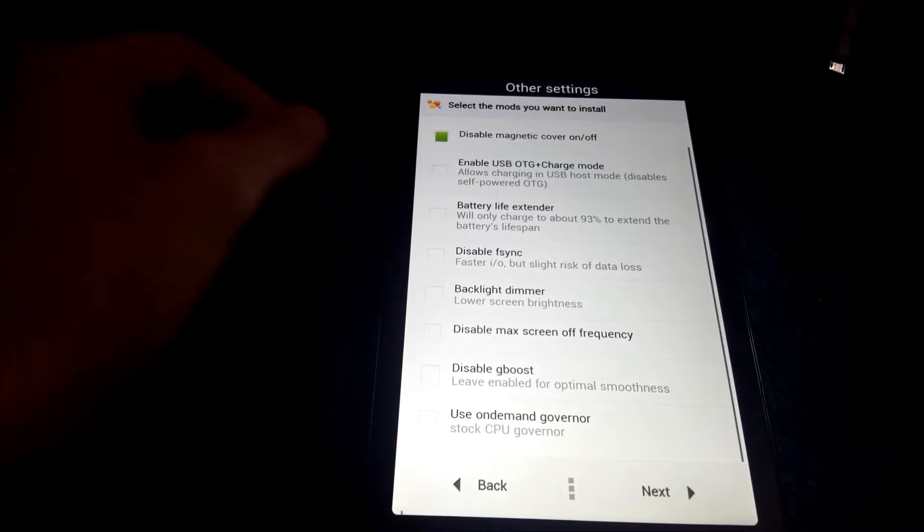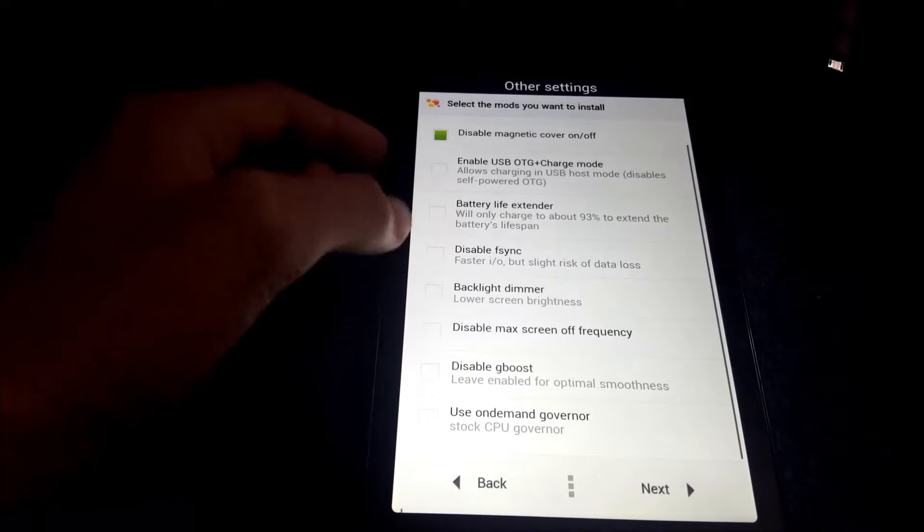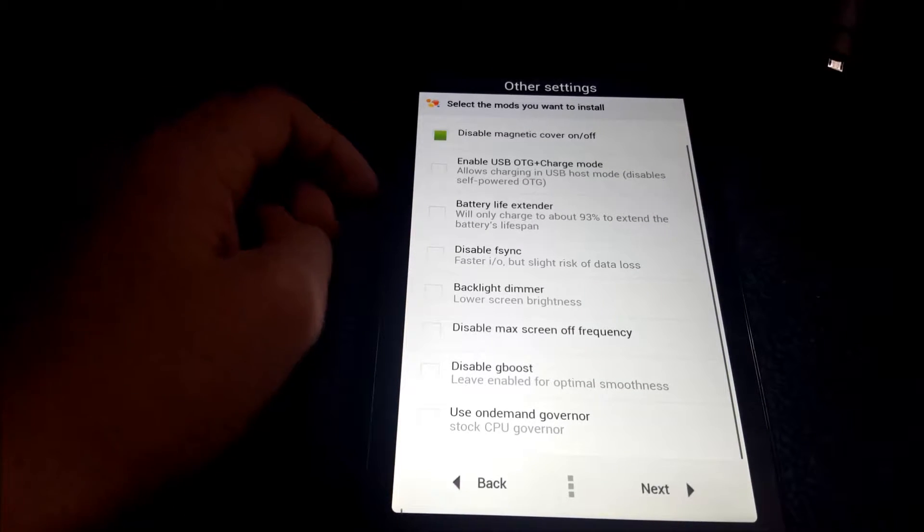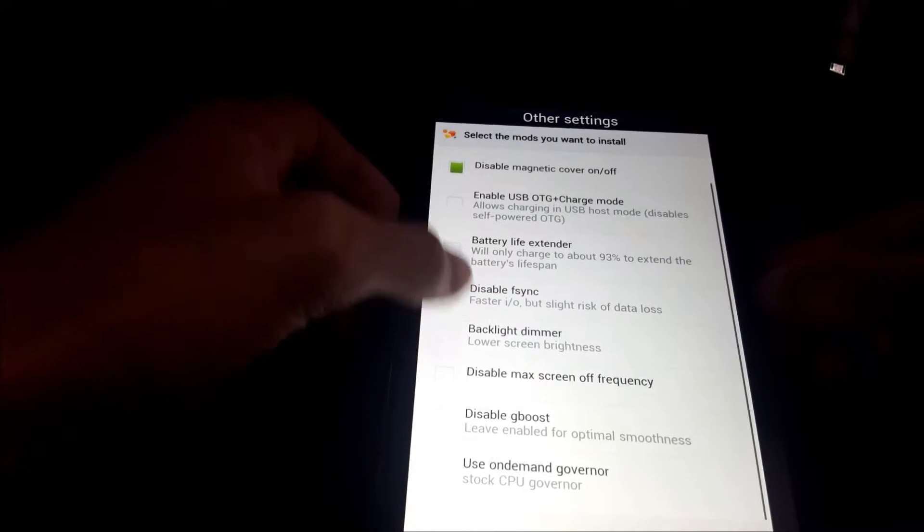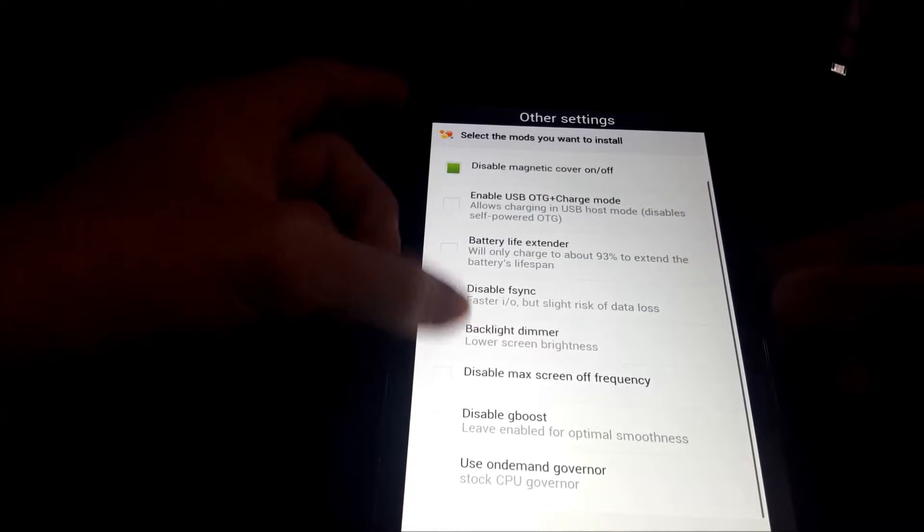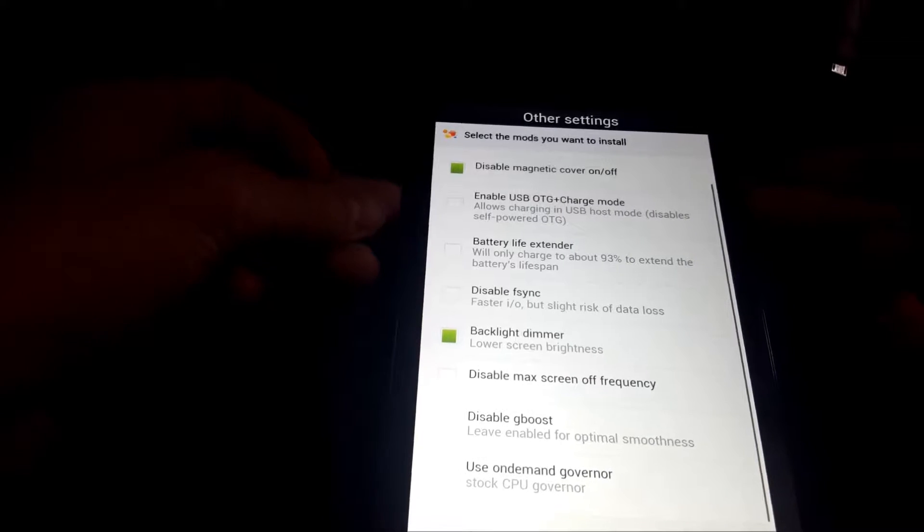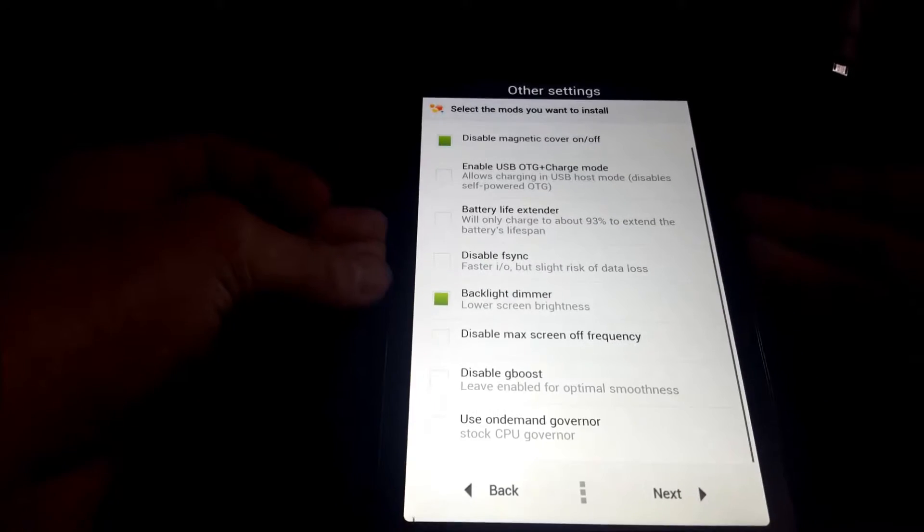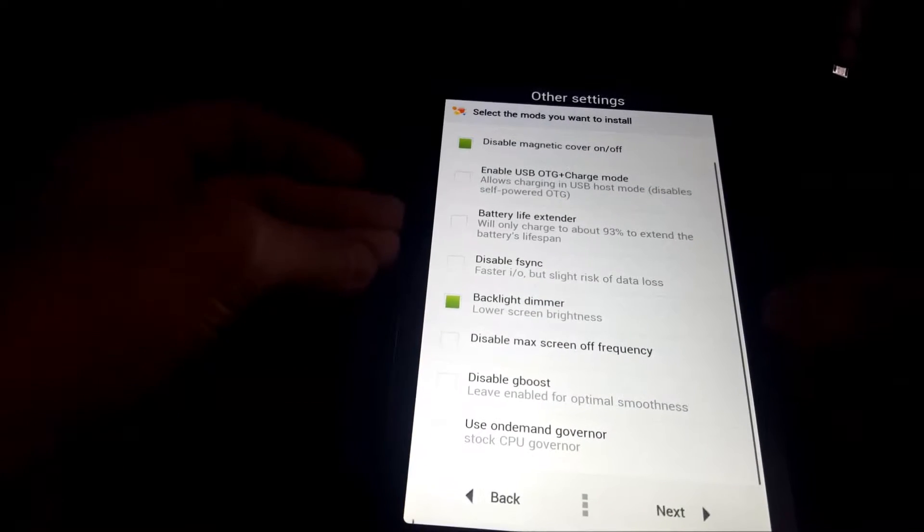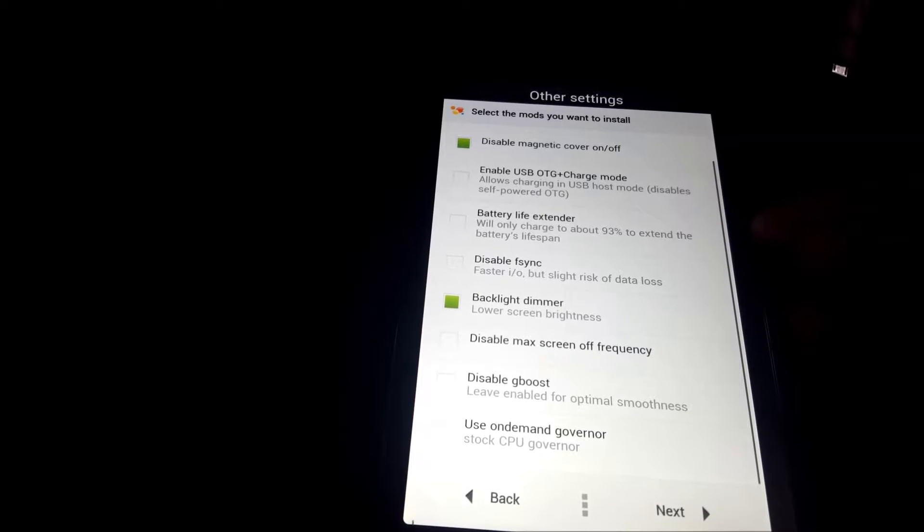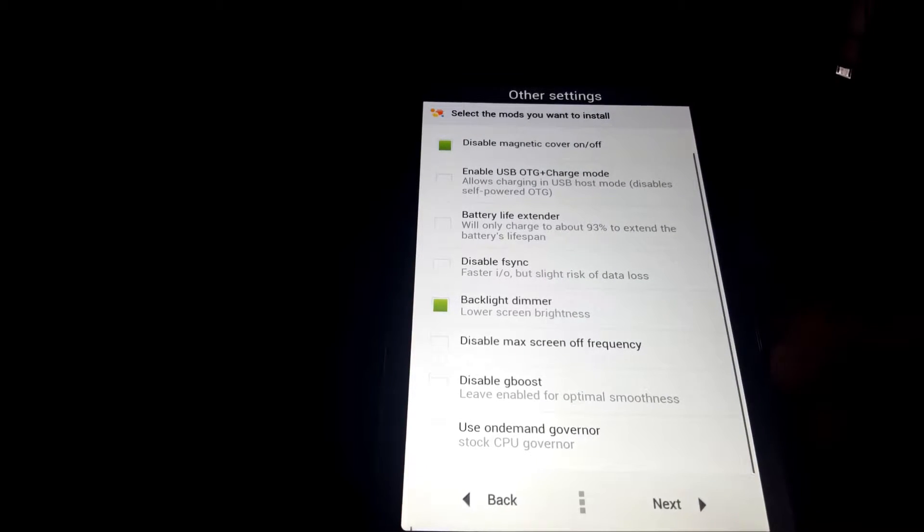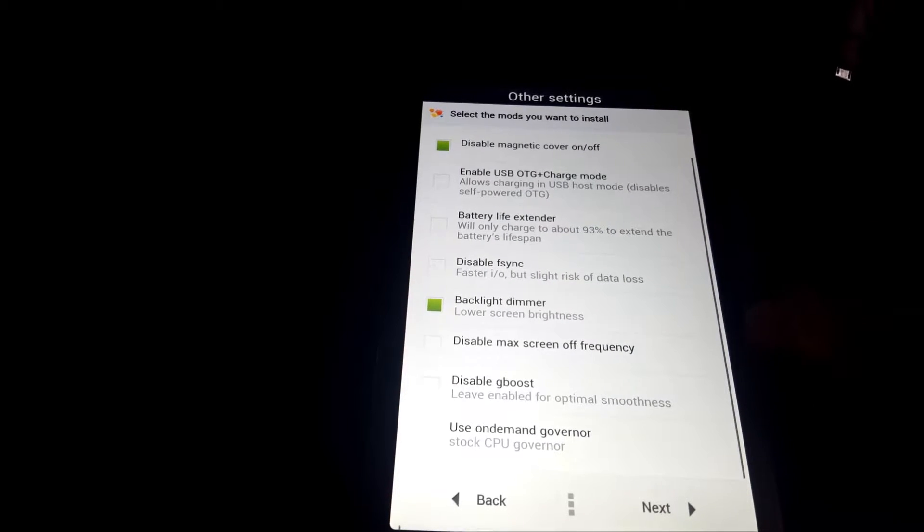Next, we have F-Sync. I've tried it before, but there's not that much of a difference. Next, we have the backlight dimmer. I have this on because I use my tablet at night and this really helps. It doesn't give it that much lower than stock, but you can really tell the difference.